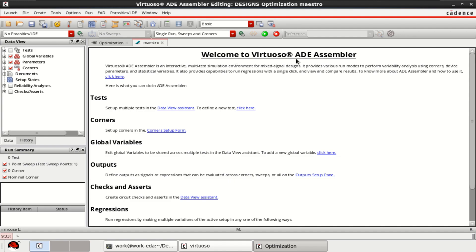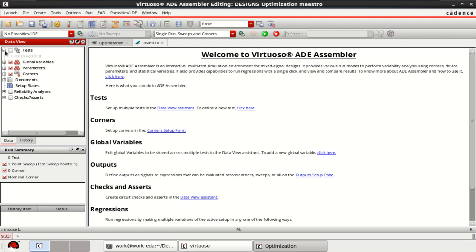This is the setup for ADE Assembler. On the left, we have a data view with tests, global variables, parameters, corners, documents. So many options are available.